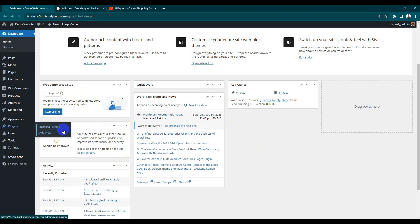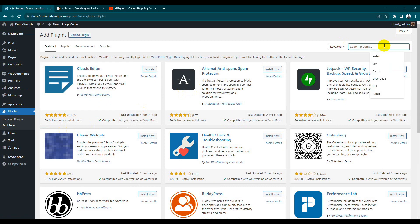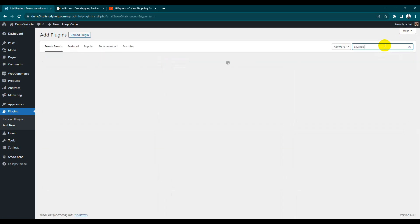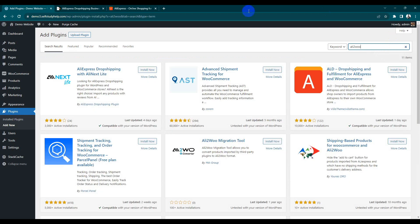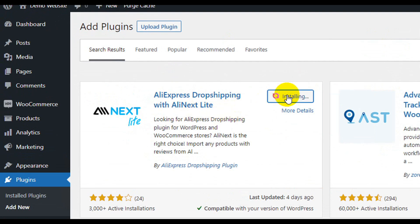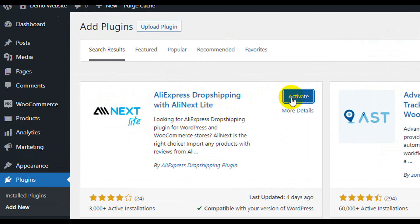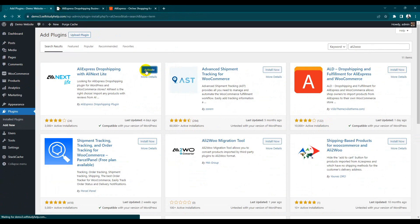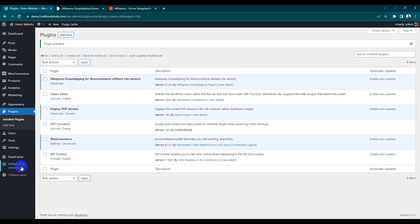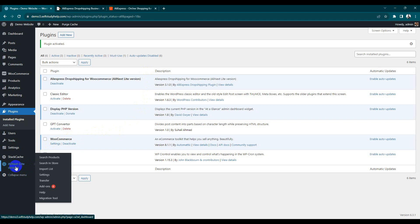Here is our WordPress dashboard. We need a plugin — go to the plugin folder and search 'Ali to WooCommerce.' Here's our plugin: Ali to WooCommerce. Just install that plugin. Once the install is done, the simple step is to activate that plugin.